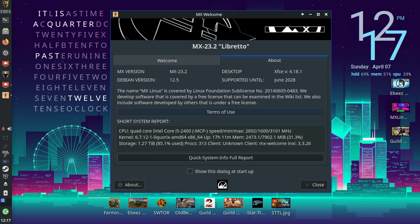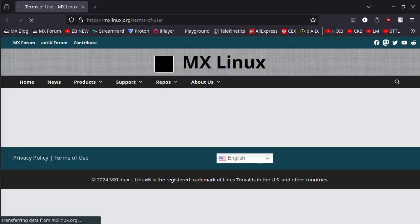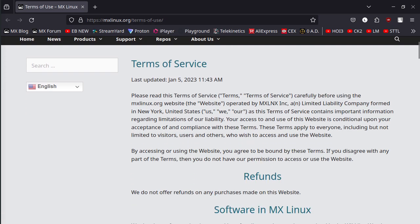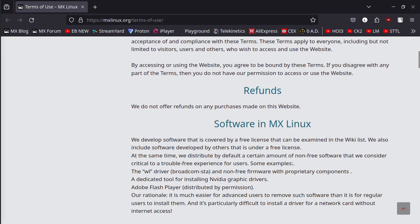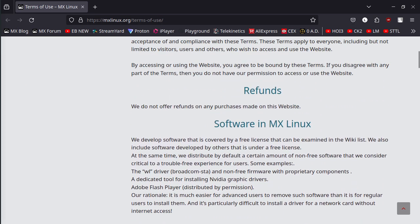There is a terms of use button and if you click on that then it'll open a web page and it will take you to the terms of service. Please read the terms of service. Refunds.